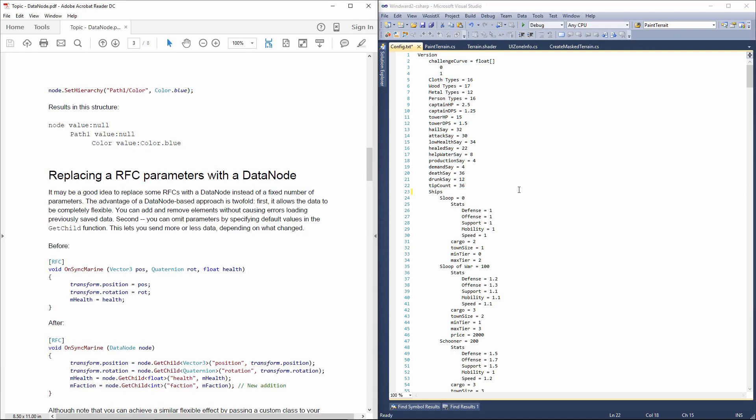You can even store entire game object hierarchies inside a data node and export them to a file. In Winward, I've actually used data node-based export for modding purposes. So I would export an entire model into a data node binary format and upload it to the server. When players would connect to the server, they would automatically download these additional files, the modded content, and just load them up themselves. So I was able to add things like new ships, new particle effects, new textures, all without having to modify the actual game itself.